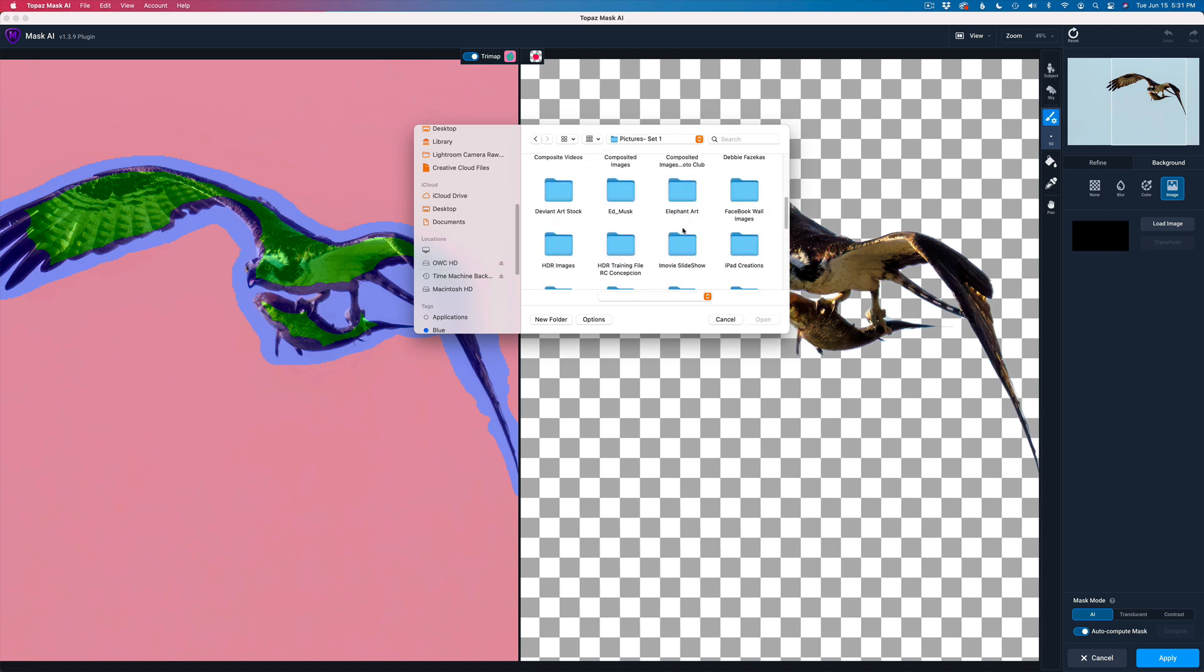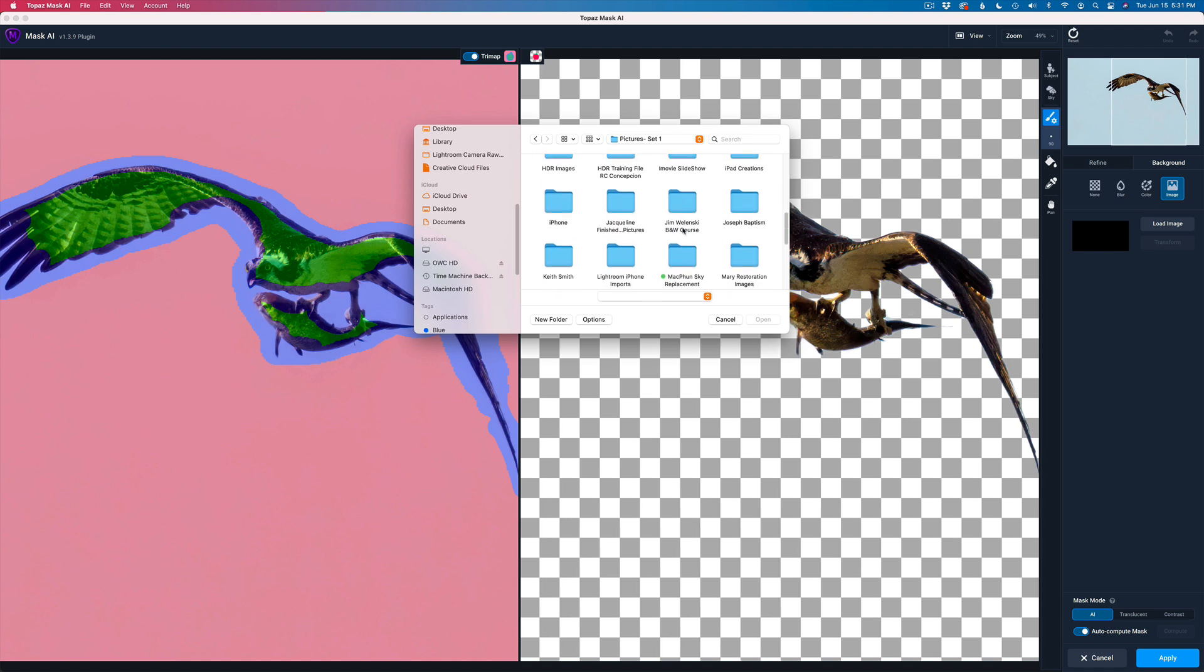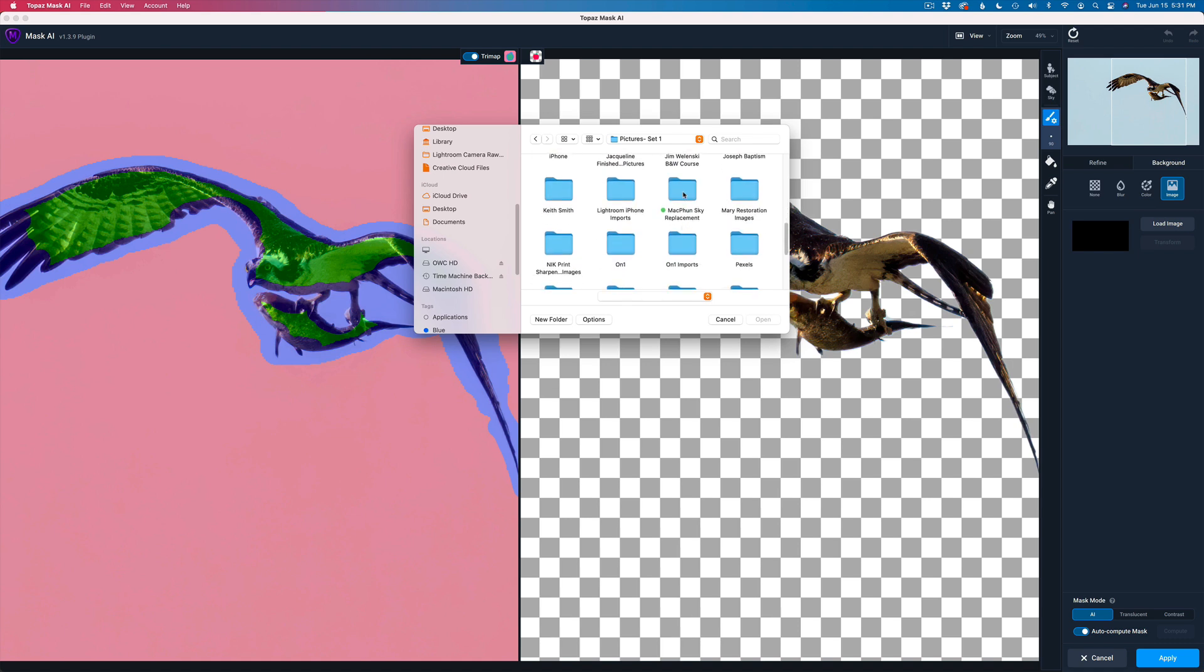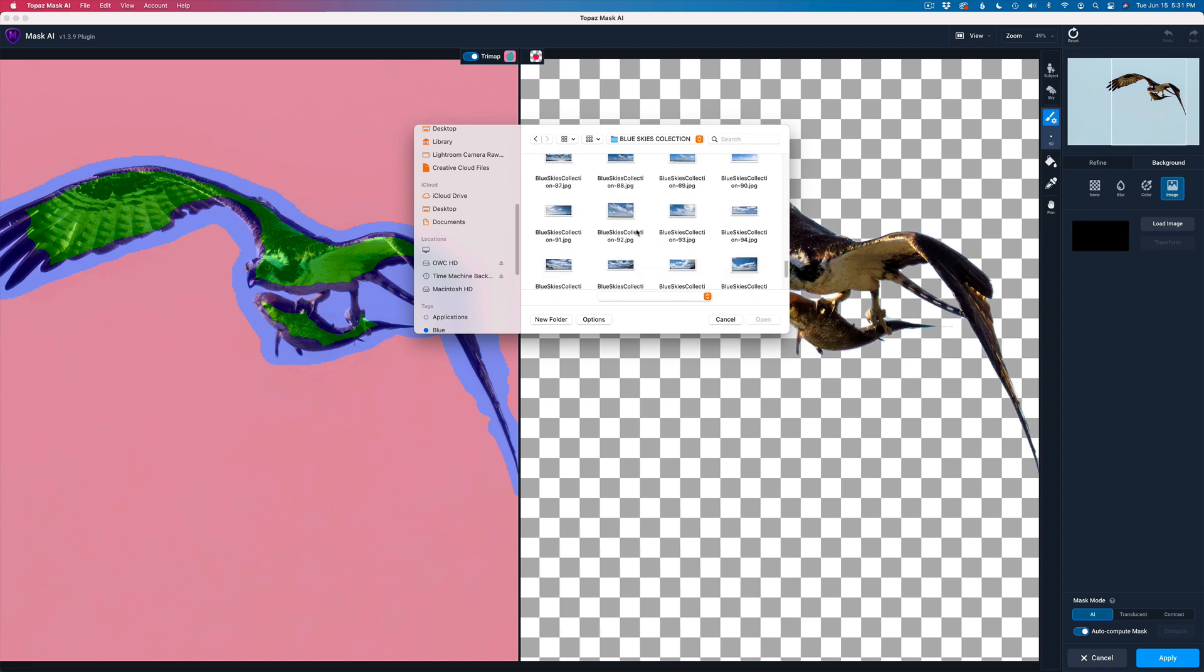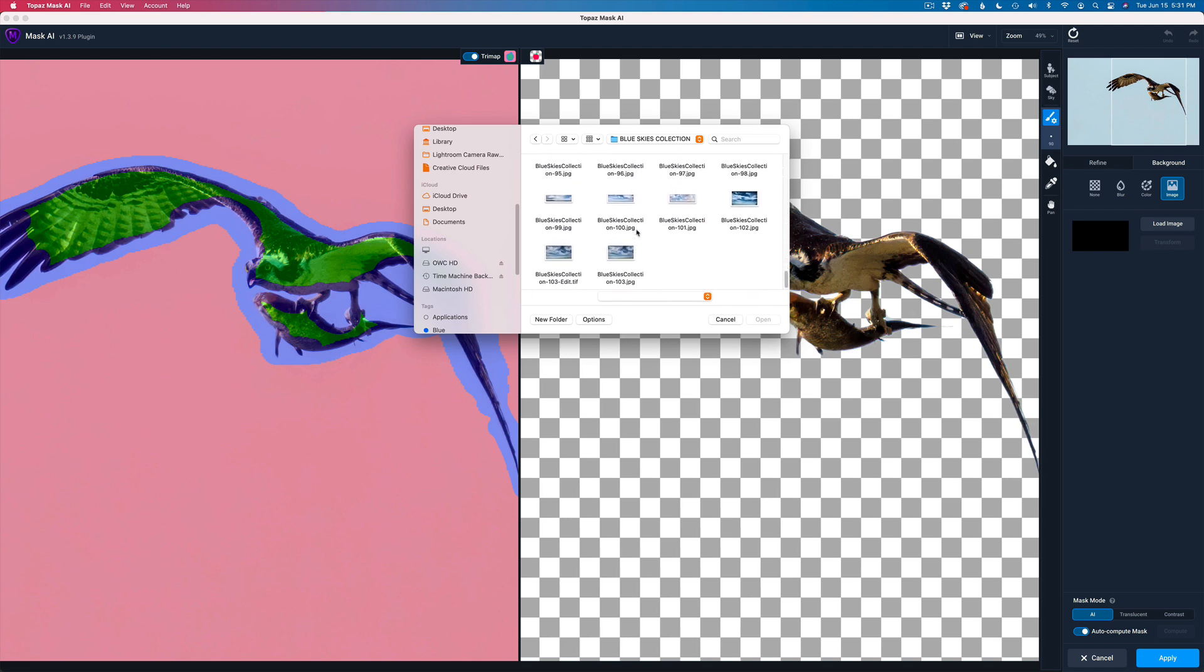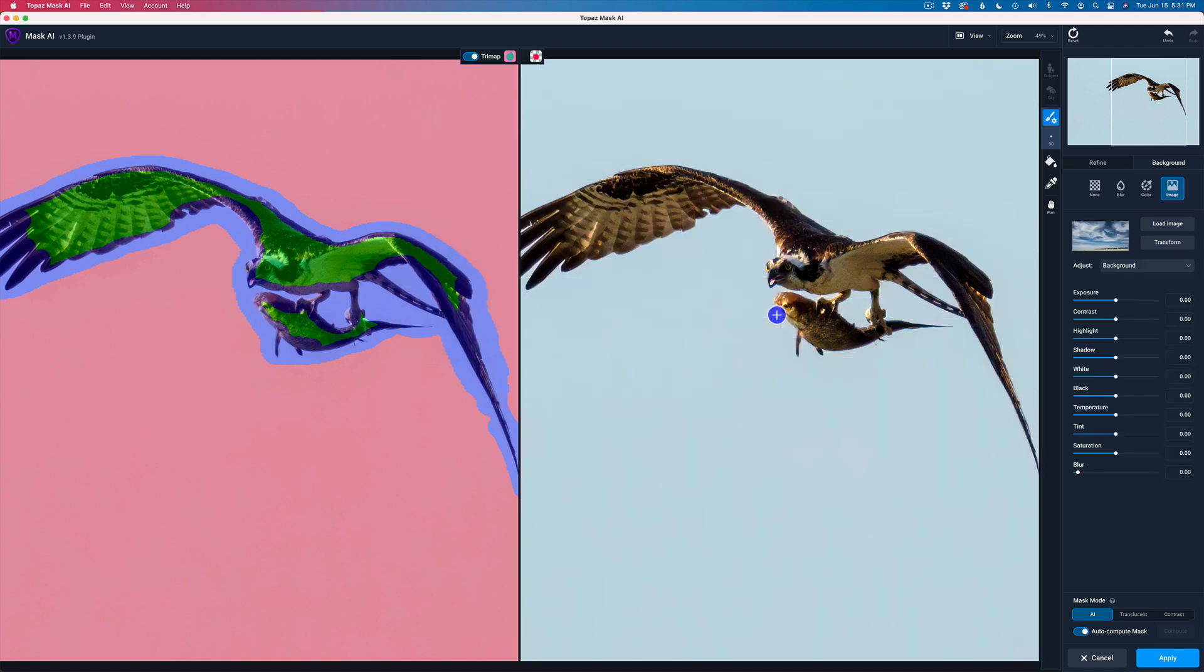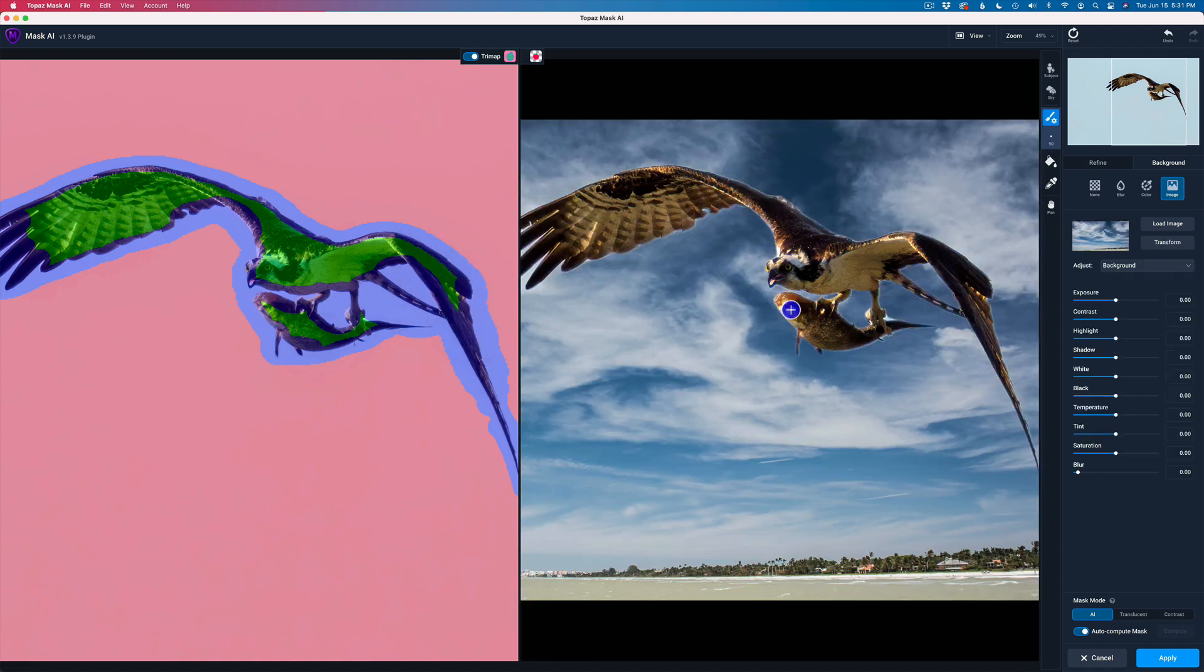Mine is inside of this drive called OWC inside of pictures set one. Here I'll double click this to open it up. I have some skies that I got from Mac fun a while back. I'm going to double click this folder there in the blue skies collection. I have a sky in mind and it is this sky right here. I'm going to click open and right there I have my sky replaced.